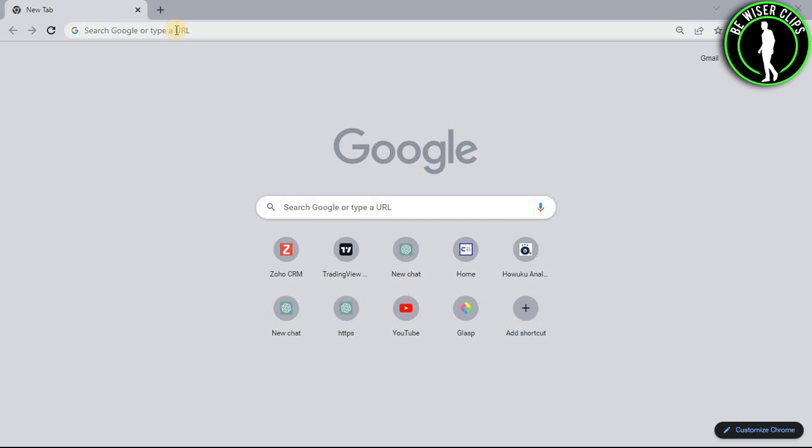Hello guys, in this video I will show you how to set up Zoho Meeting on Zoho CRM.